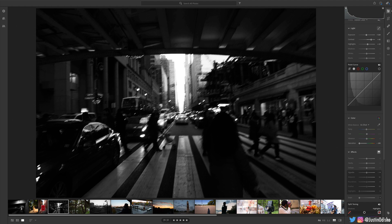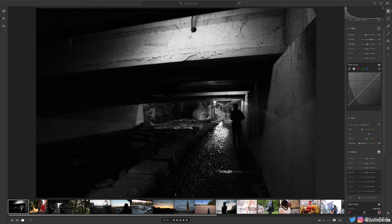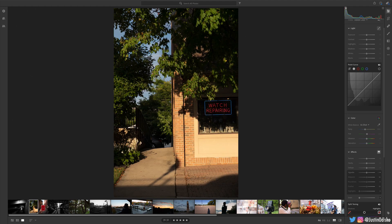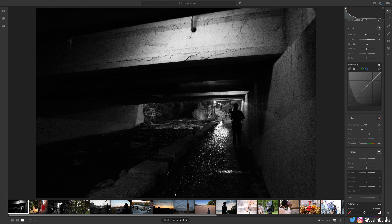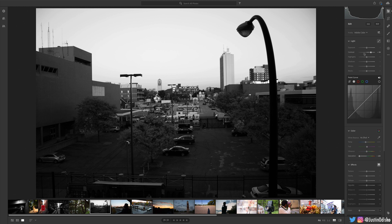So those are some examples of salvaging a photo with black and white, maybe when not to do black and white, and just how to do it in general using the color saturation sliders and adjusting all the different things afterwards.